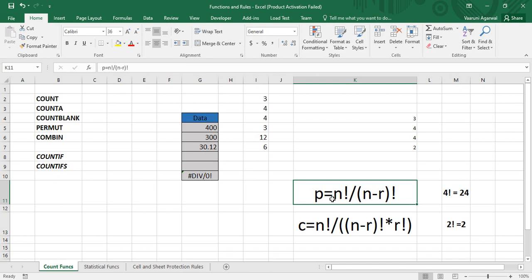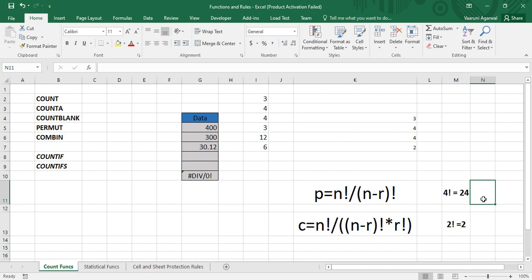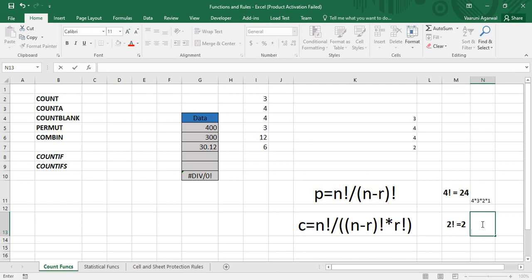To understand what a factorial is: the factorial of 4 is 24, and the factorial of 2 is 2. To find the factorial of 4, we multiply 4 × 3 × 2 × 1, which gives 24. We multiply the number by each integer below it down to 1. Similarly, the factorial of 2 is 2 × 1 = 2.